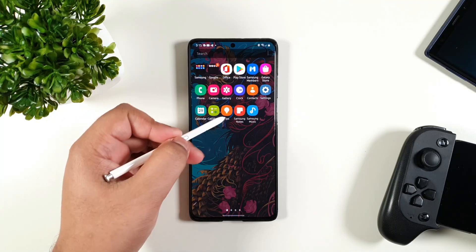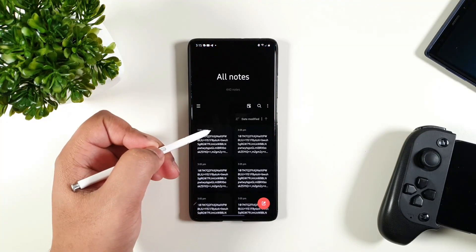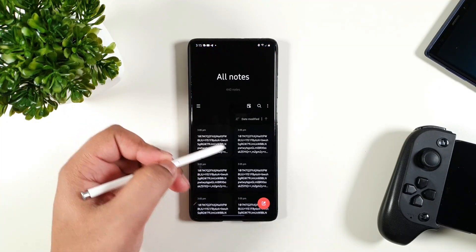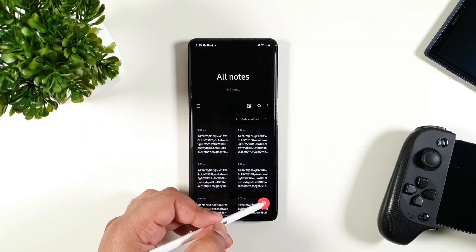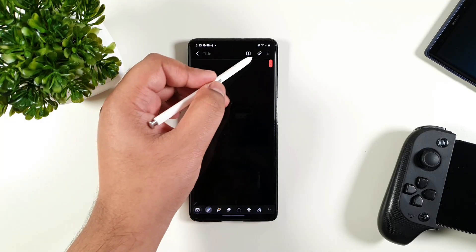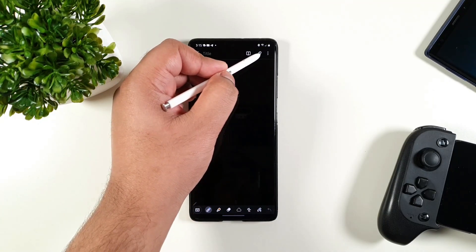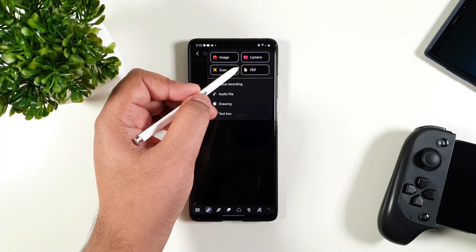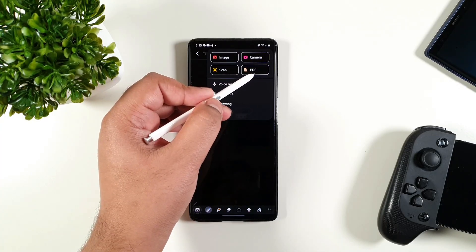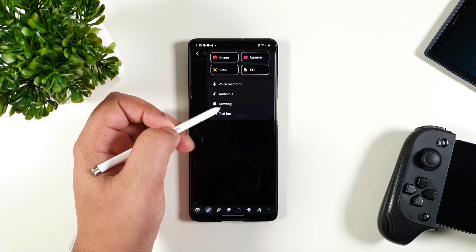I'm just going to head to Samsung Notes and then from here, I'm just going to click here and then the attach icon. You get a couple of options: PDF, scan, or image.